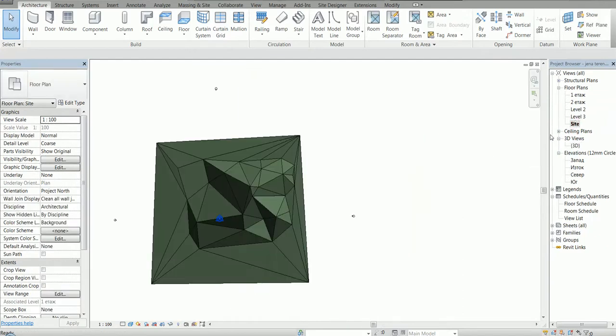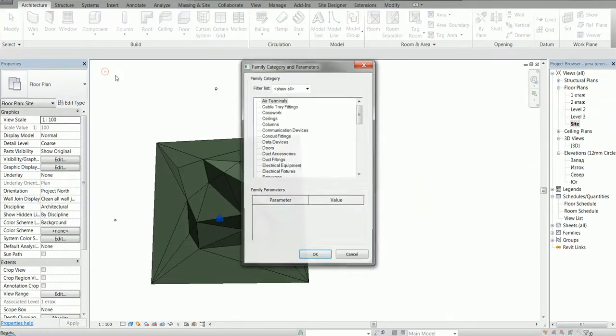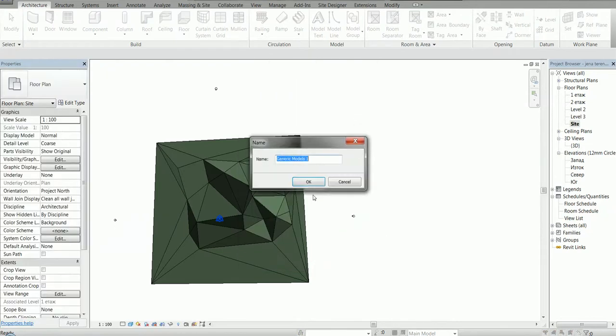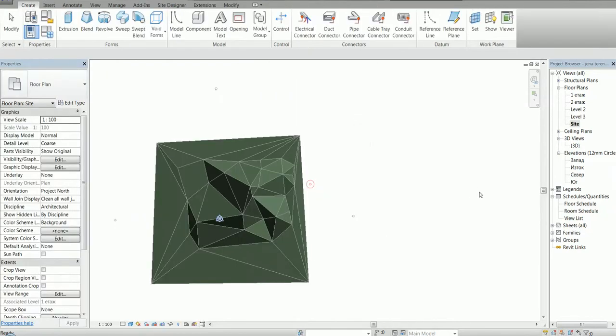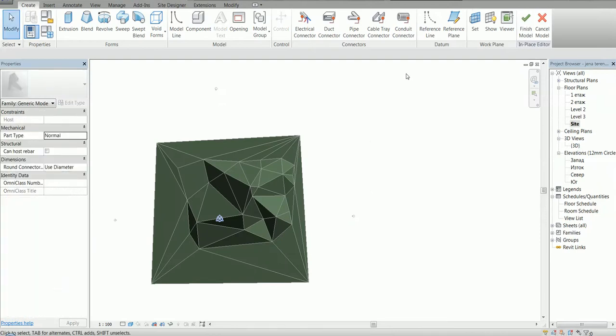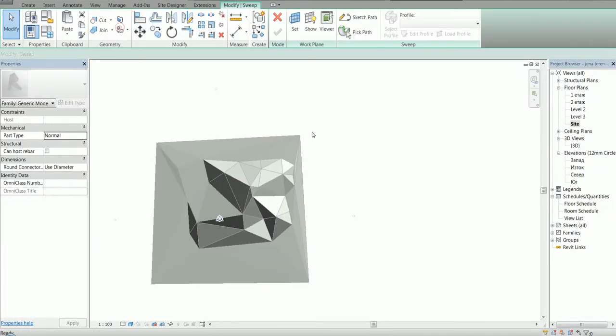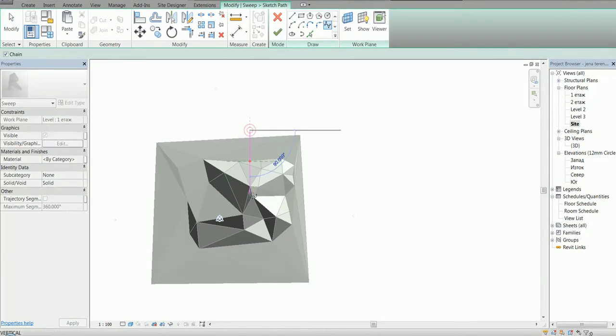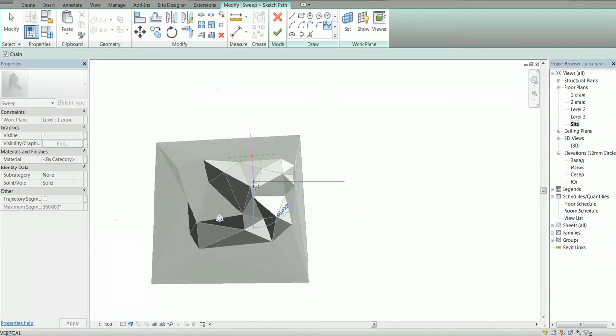I'm going to side view, component, model in place, and I'm going to select the sweep. I'm going to sketch path. I'm going to use a spline. You could use whatever, I just happen to like splines.